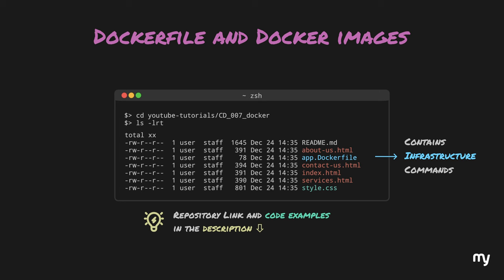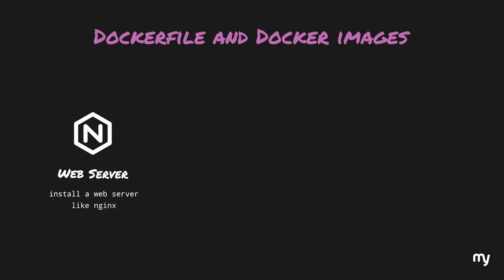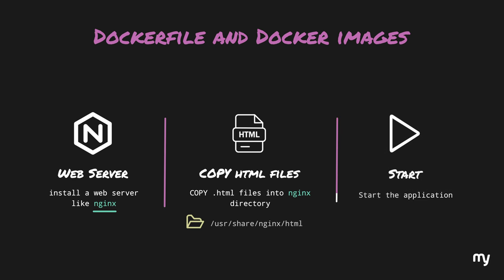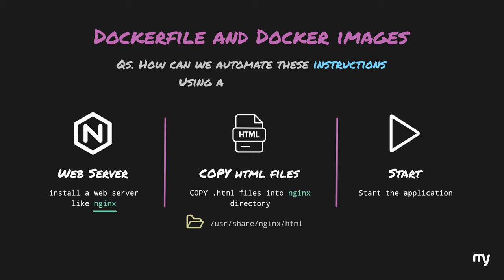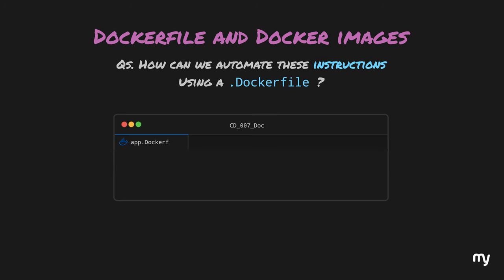Now, in order to host these files on our computer, we need to follow some steps. First, we need to install a web server like Nginx or Apache. So, let's go with Nginx. Next, we need to copy our HTML files into an Nginx directory from where Nginx hosts it. According to the Nginx documentation, that directory is this. Now, we need to start the application. So far, it sounds clear. Now, let's try to see how we can automate these instructions using our Dockerfile.